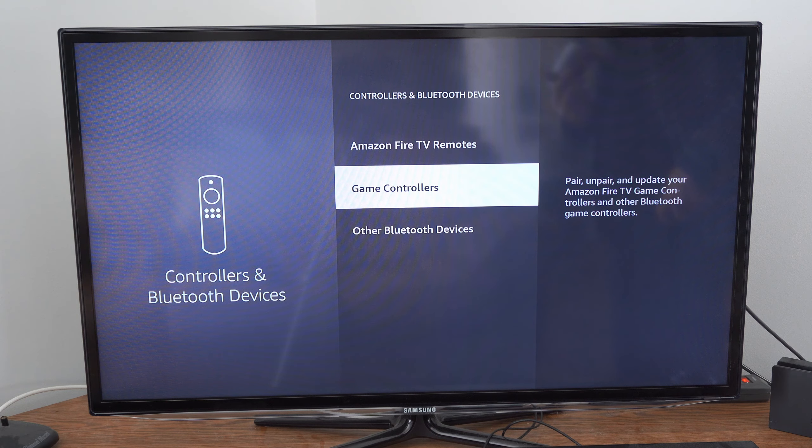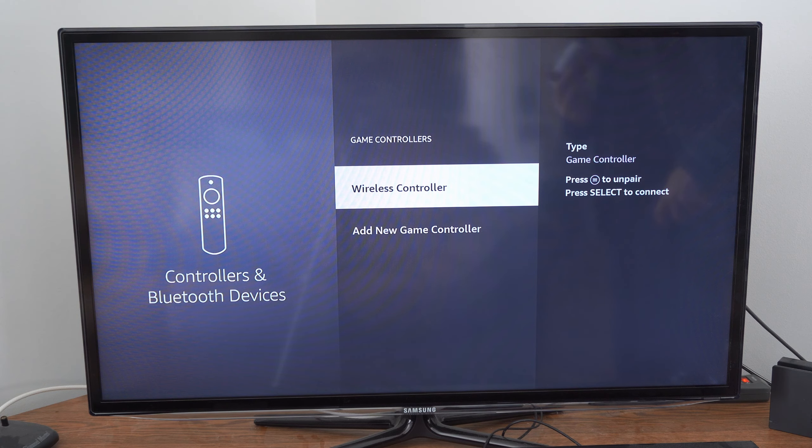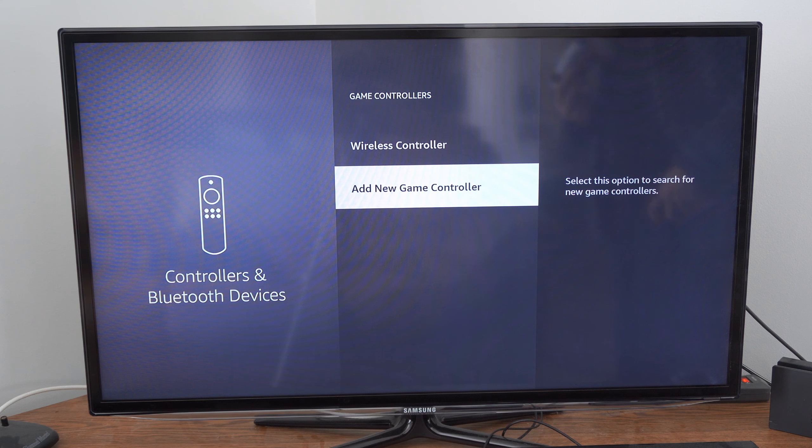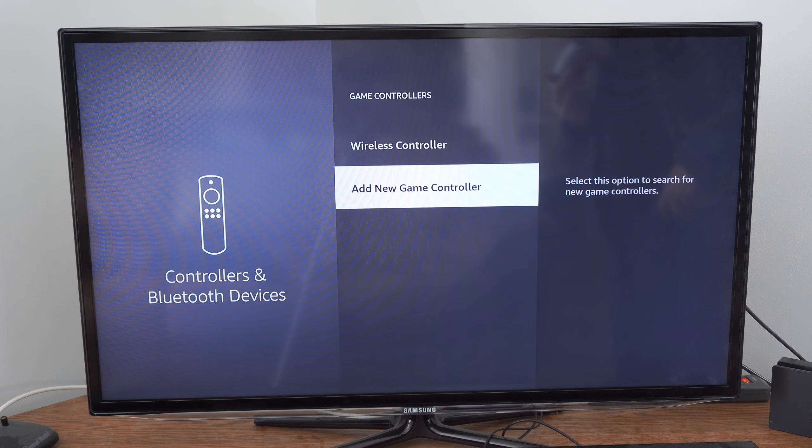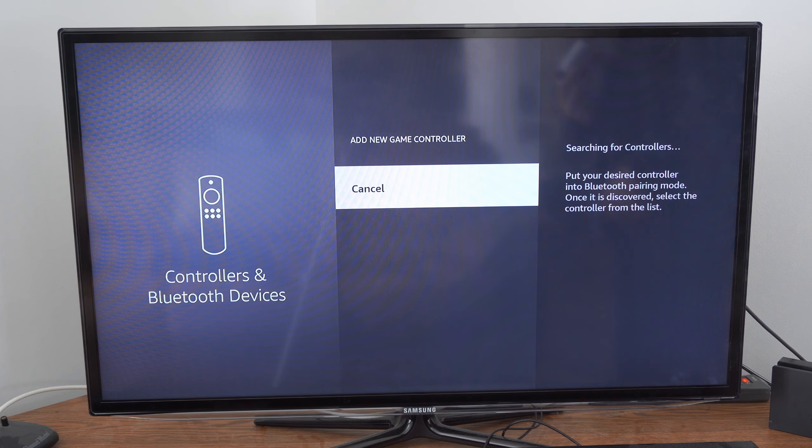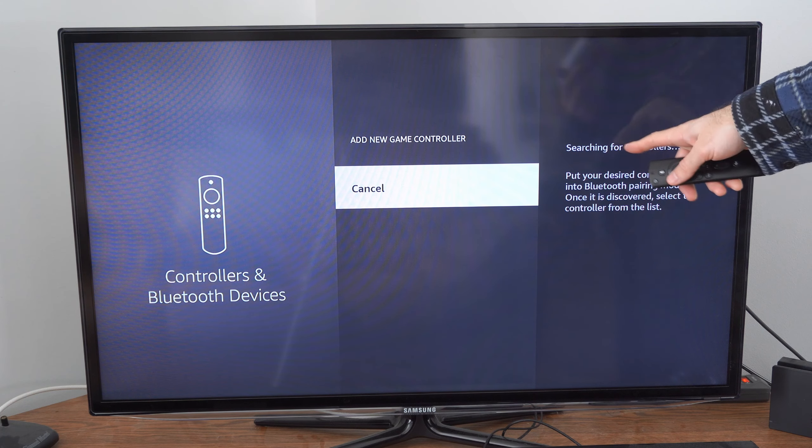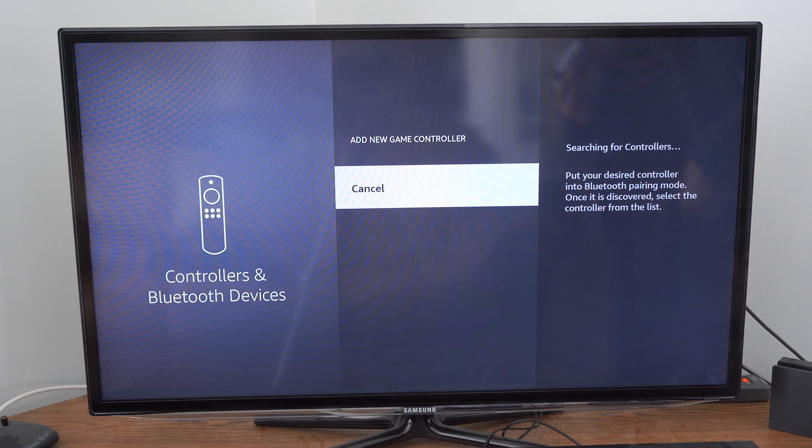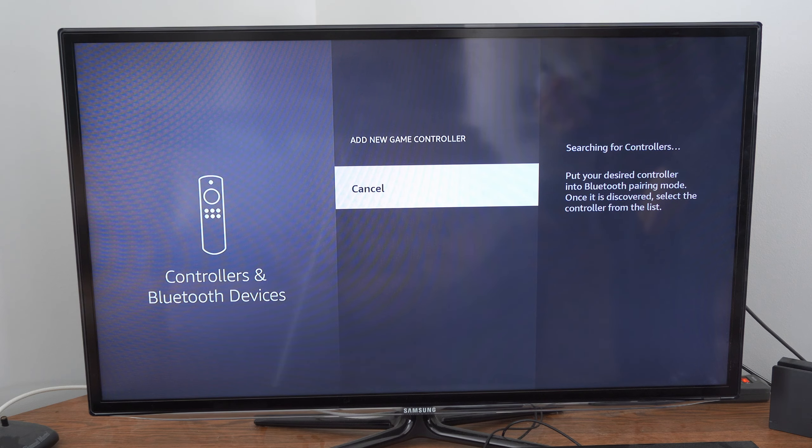Now go to game controllers, then go to add new game controller and select this. And it's going to search for available devices to connect to.